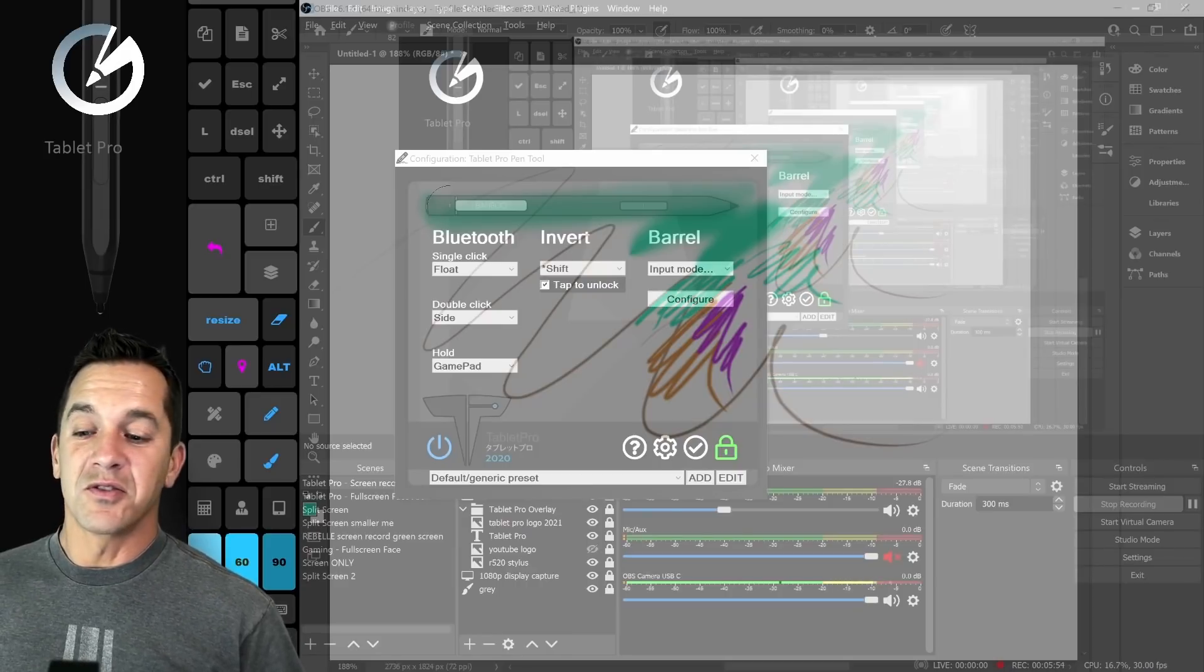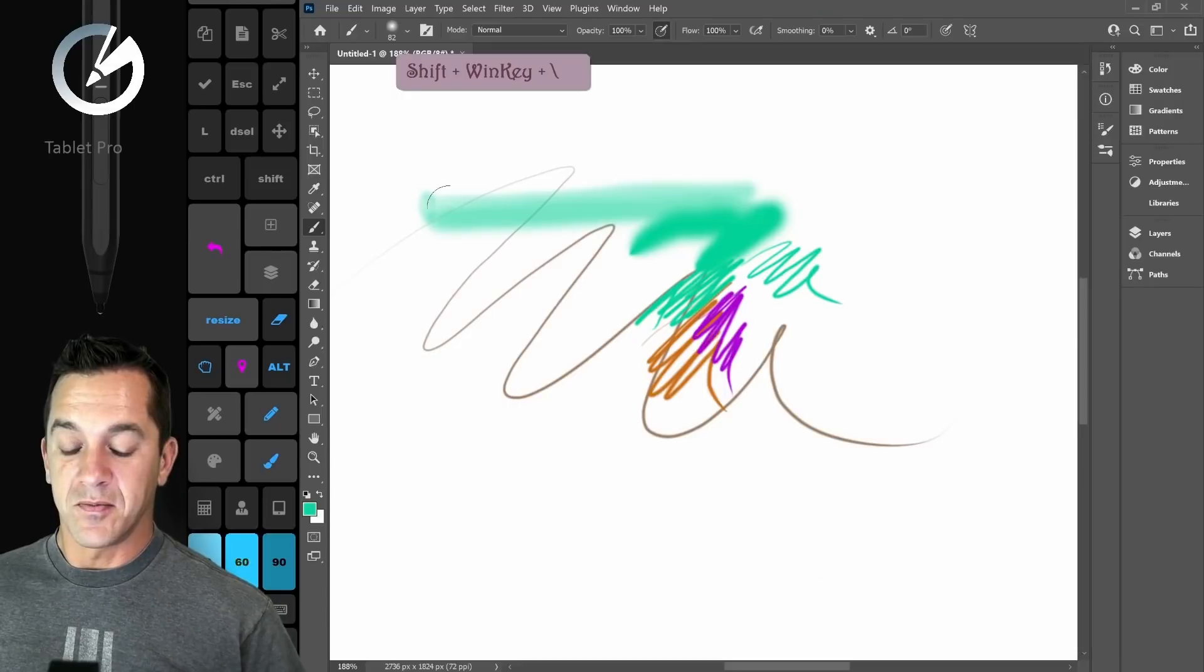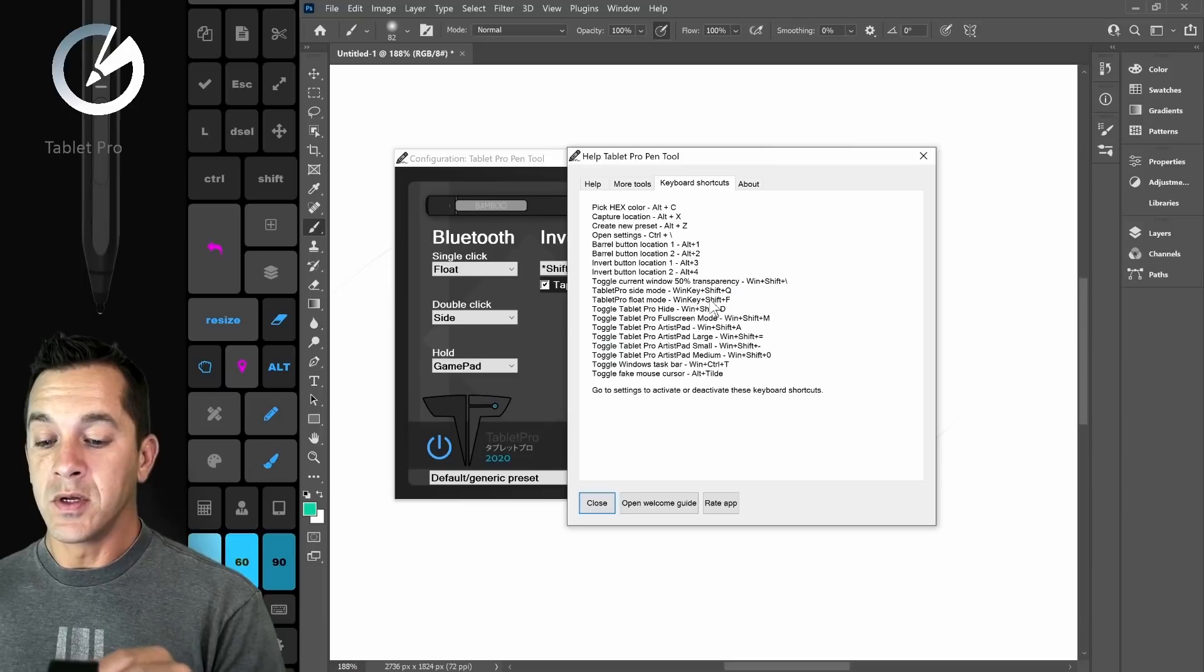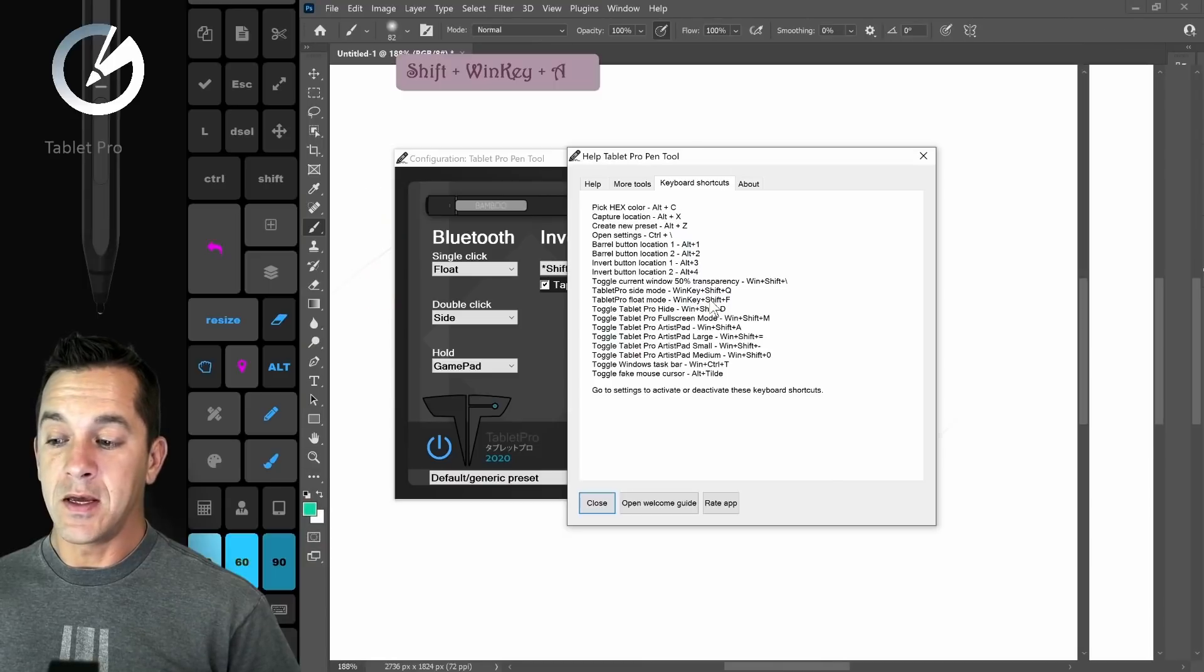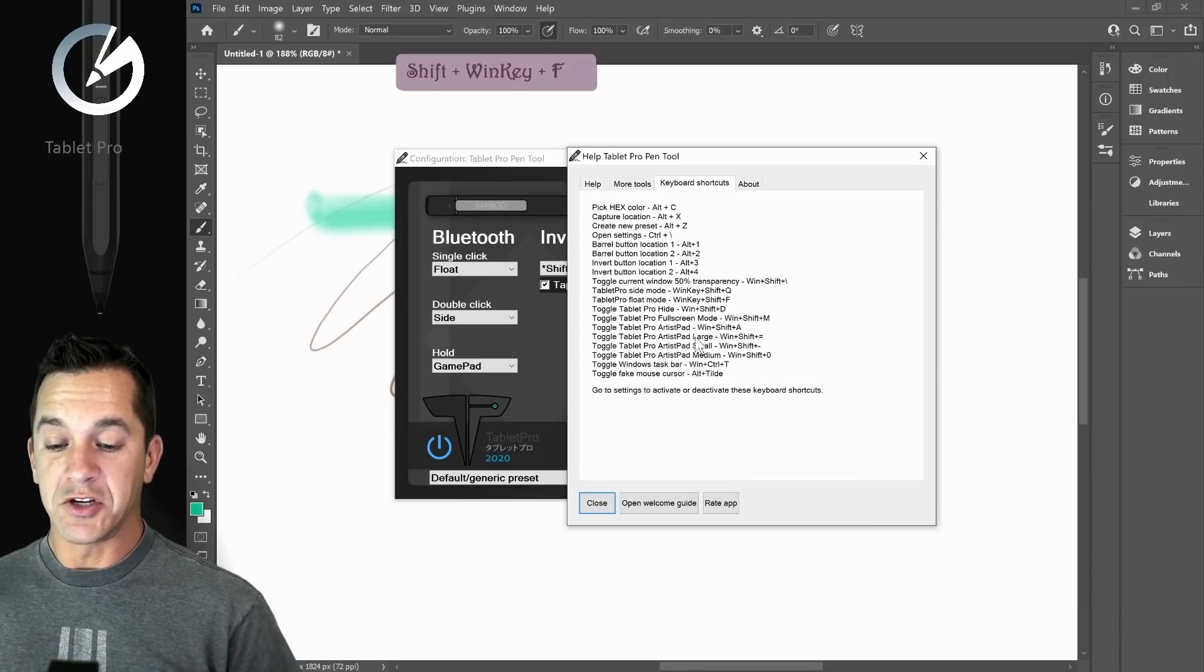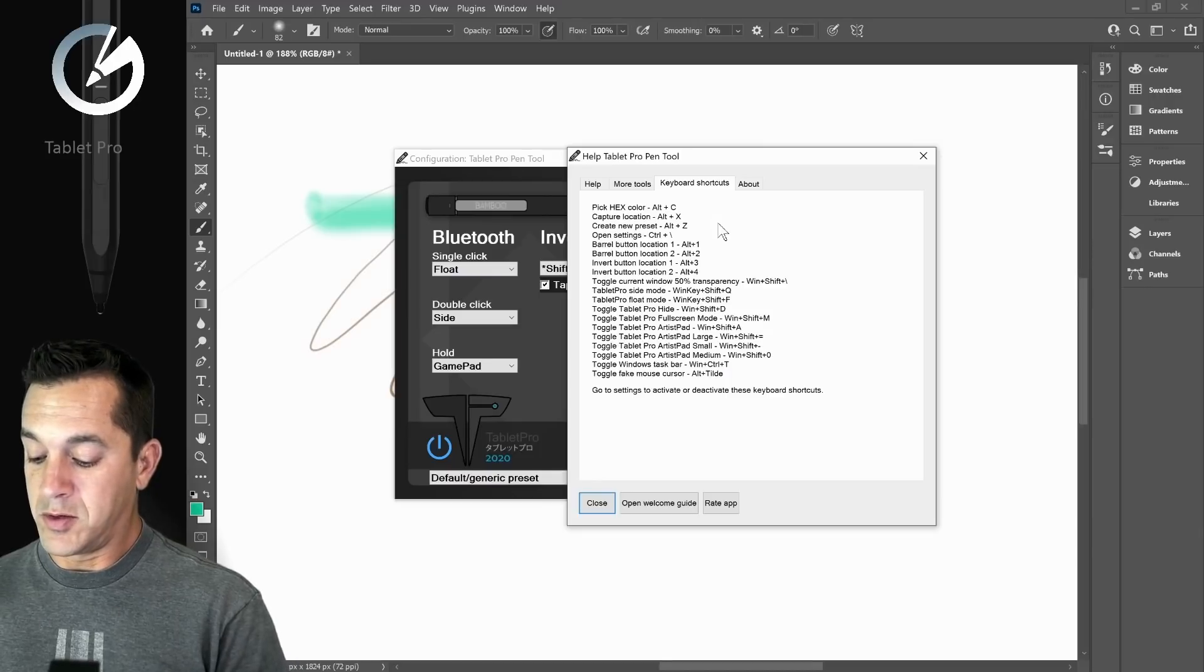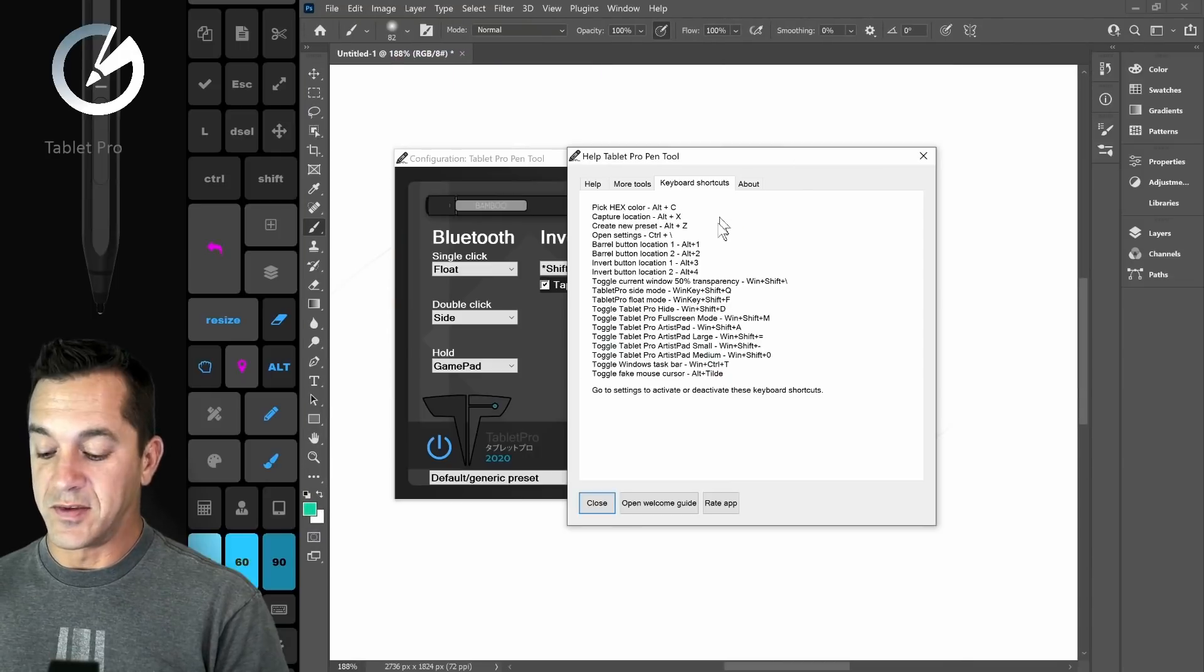Windows Shift plus backslash. We have Tablet Pro side mode, so Windows Shift Q is side mode, Windows Shift A is artist pad, Windows Shift F is float, Windows Shift M is full screen mode. Hide Tablet Pro is Windows Shift D. Windows Shift D is going to turn that off, which is difficult to see if it's not visible.